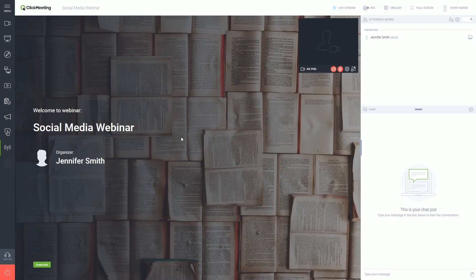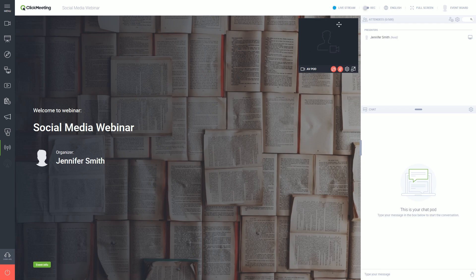Do you want to make sure that everything is fine with your stream? The good news is, you don't have to leave the webinar room to check that. Just look for a blinking blue dot at the top bar.